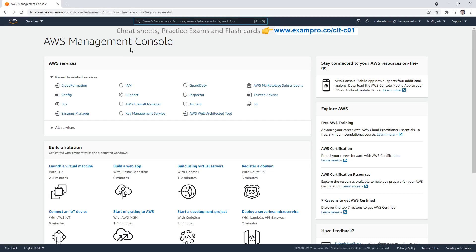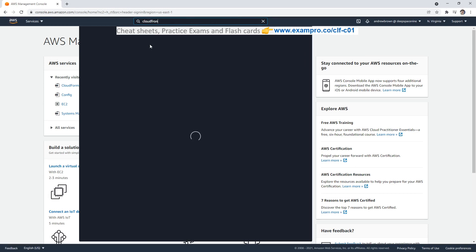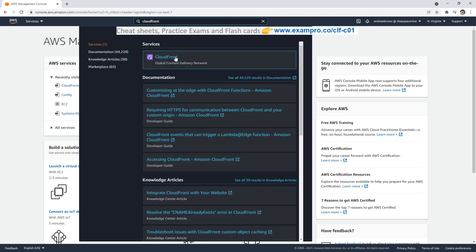Hey, this is Andrew Brown from ExamPro. And in this video, I just want to show you CloudFront.